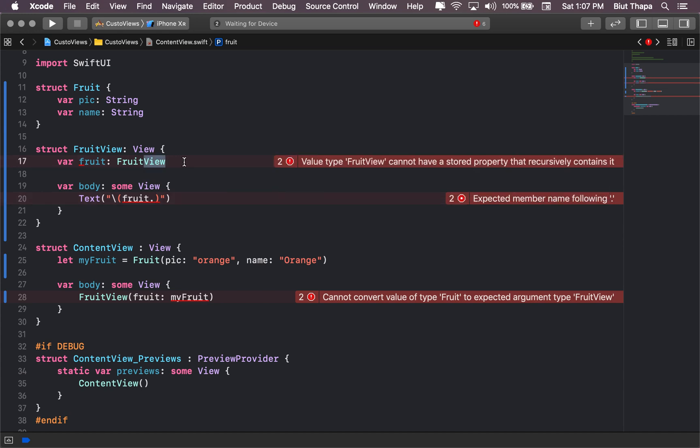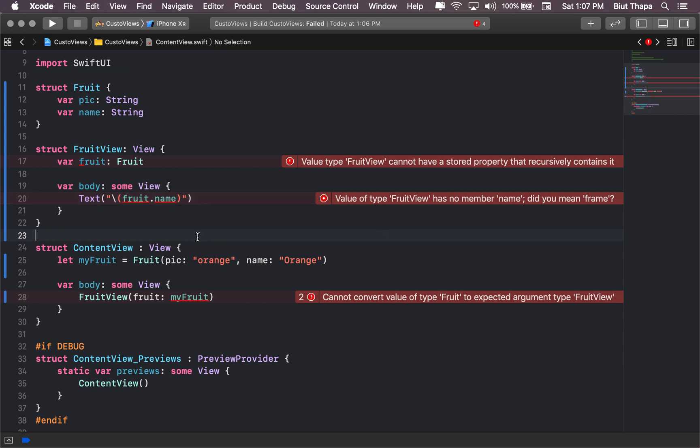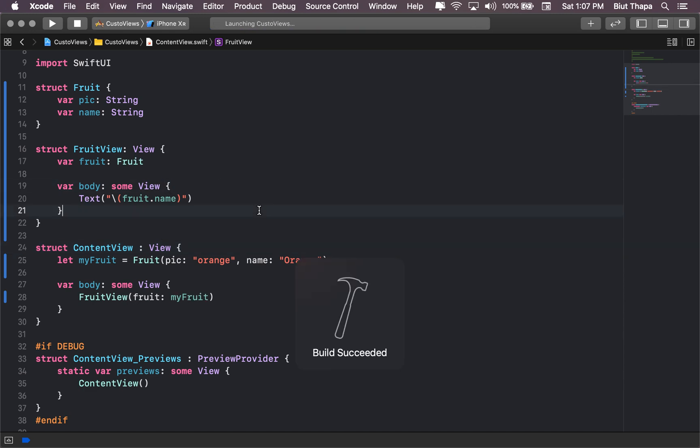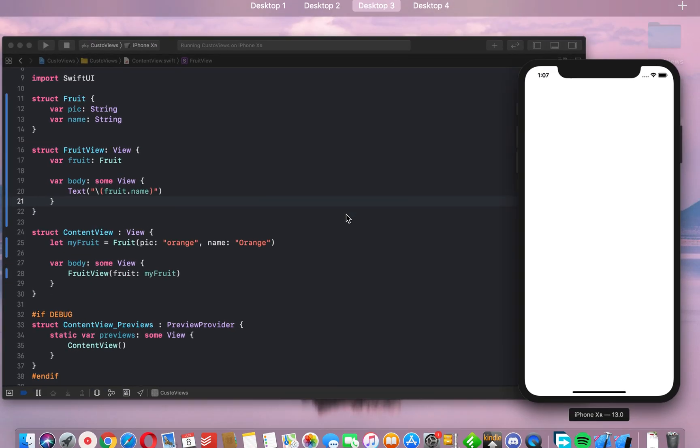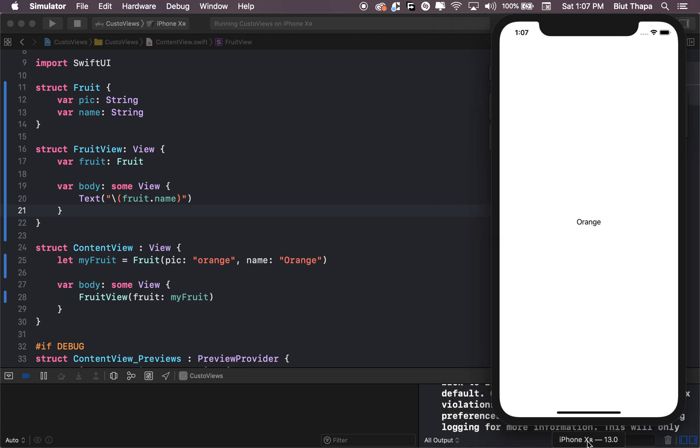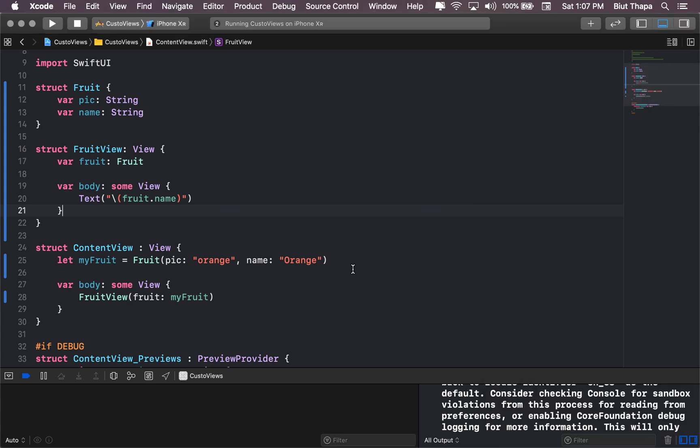Oh, so I made a mistake. It's a Fruit. See, these things happen. Okay, it's working. Let's move it a little bit here and it's giving out the name of our fruit. Good.